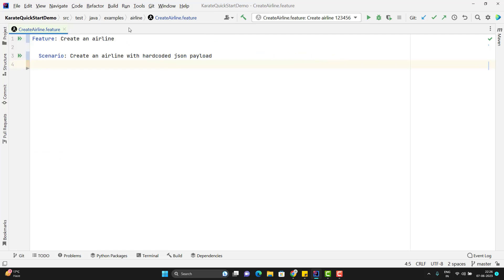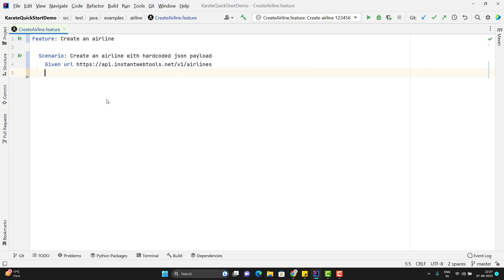So we know that first thing we need to pass the URL. So for that I can use given and please remember there is no fixed rule that you need to use given. You can use any keywords like given, when, then and whatever you want. Even you can use star also. There is no such rule that you need to use given only or when only. So let me define the API endpoint. I need to use the keyword URL.